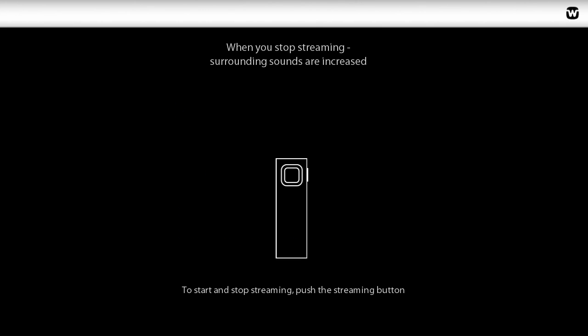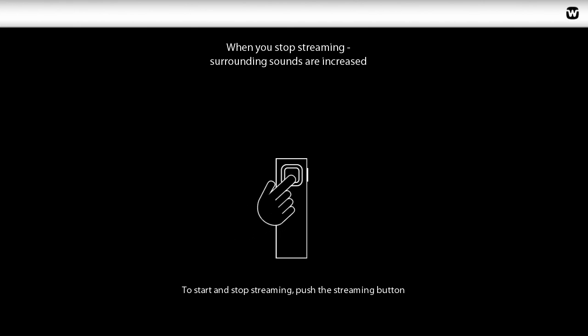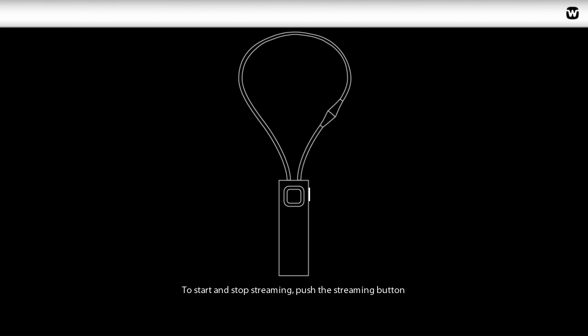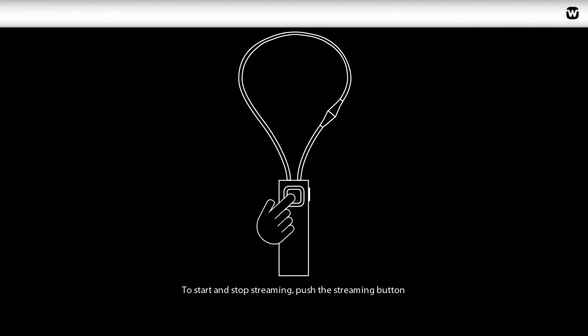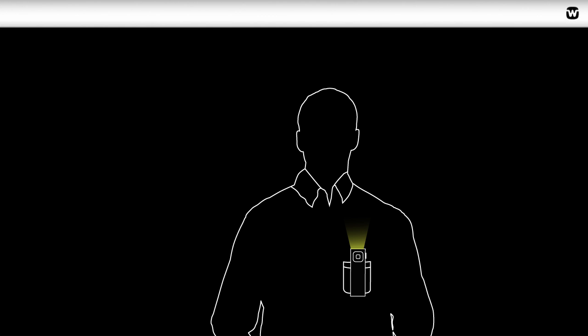To stop and start streaming, simply push the streaming button. You can also use the push button on your Comdex. A constant green light on the top LED indicates that the device is on and streaming.